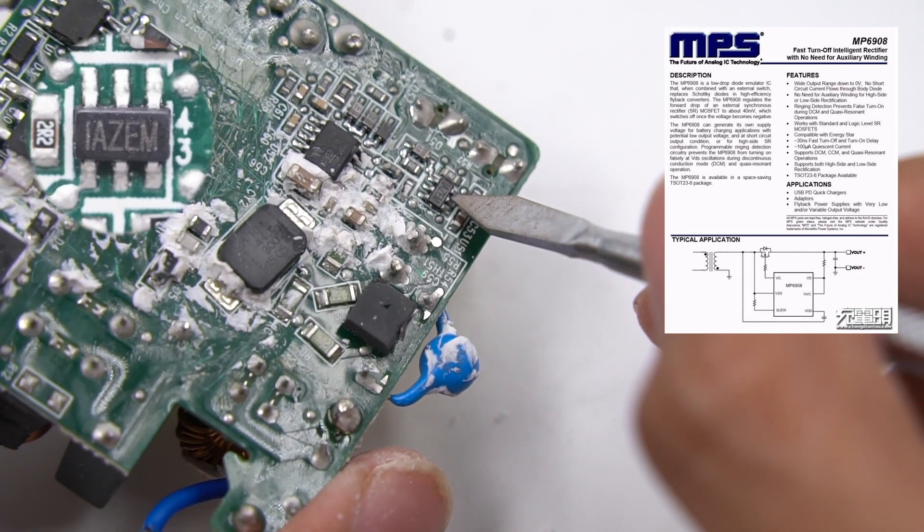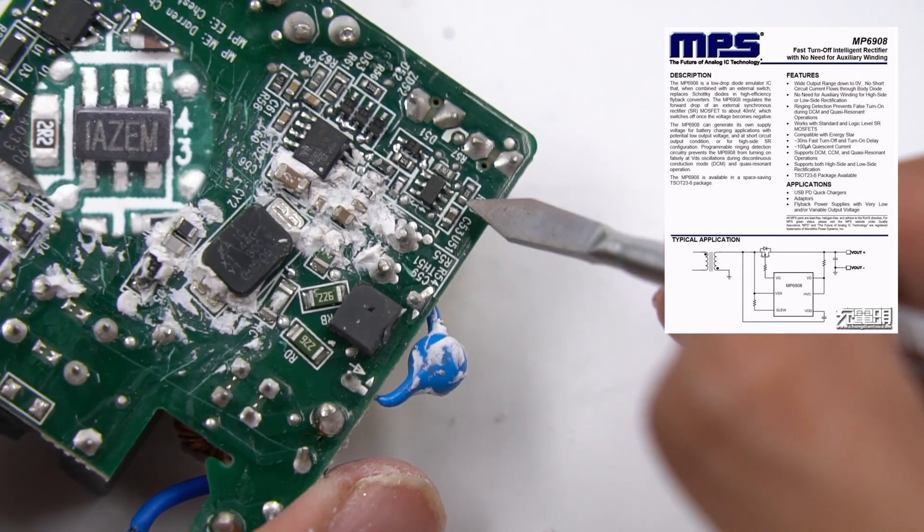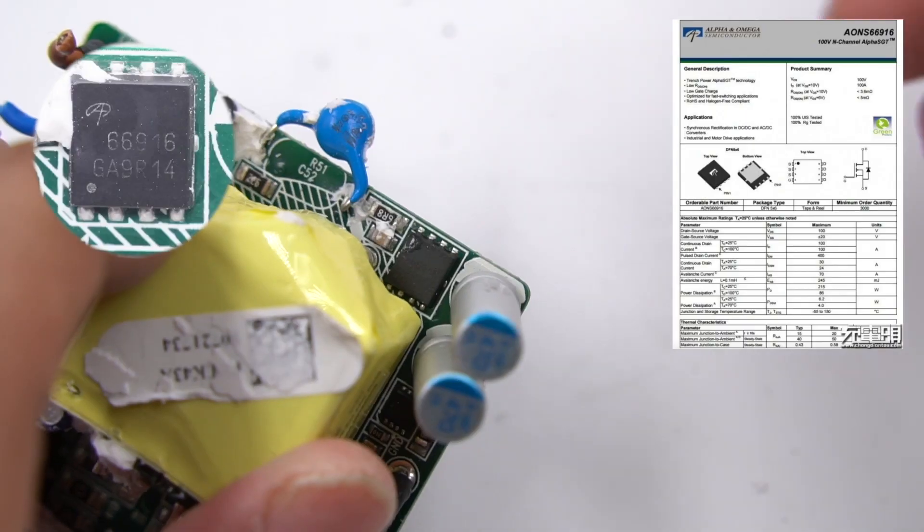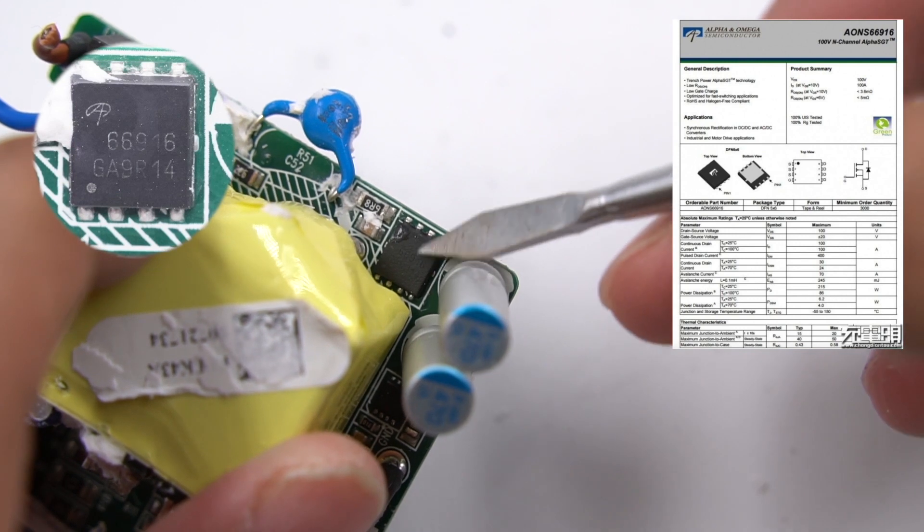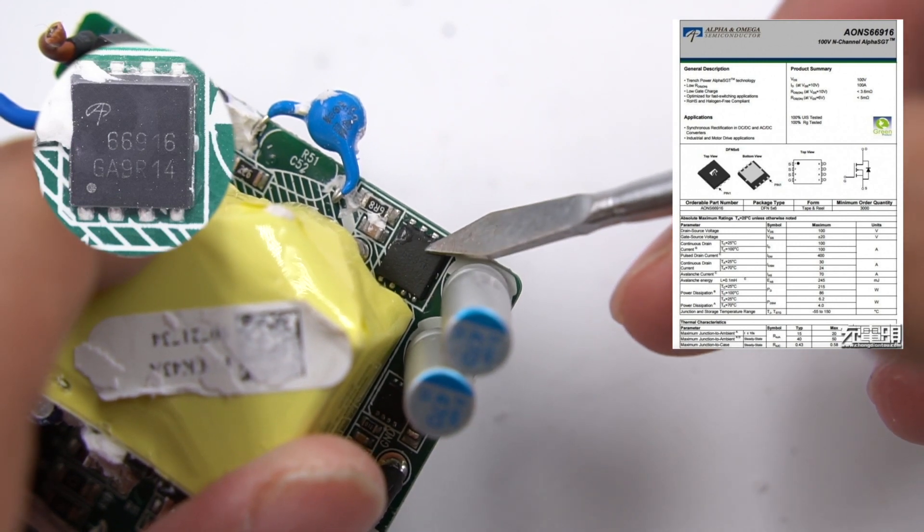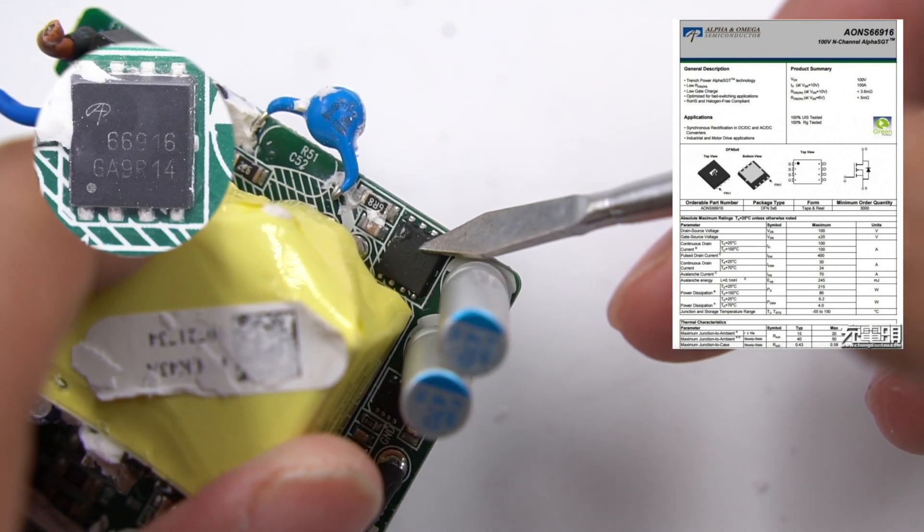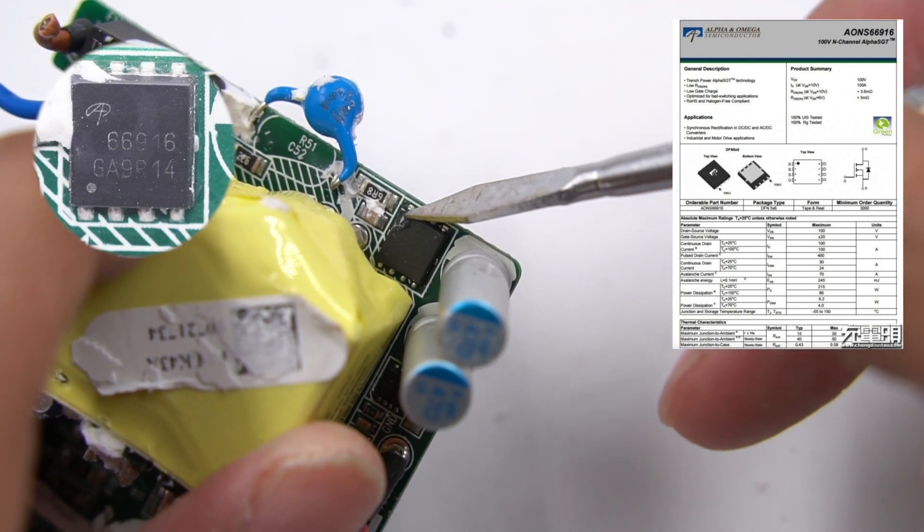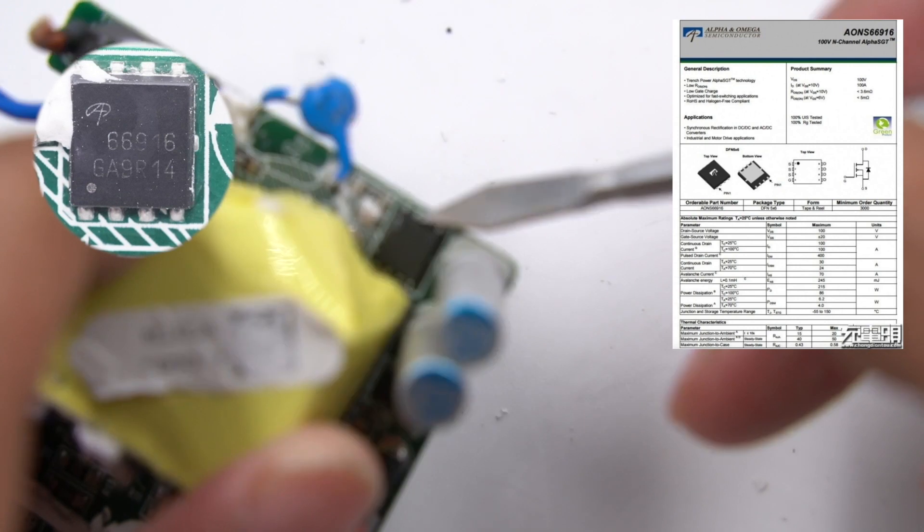The secondary synchronous rectifier MOSFET comes from Alpha and Omega, with withstand voltage of 100V.